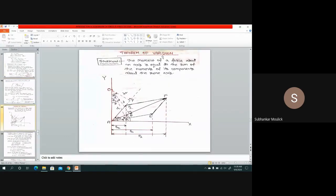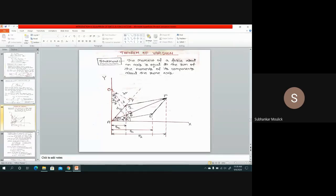Then we discussed this important theorem called the Theorem of Varignon. This theorem tells us that the moment of a resultant force passing through a point is equal to the summation of the moments of its components. In the figure, F is the resultant force of F1 and F2. Taking the moment of force F about point O, where D1 and D2 are perpendicular distances, according to the theorem: F×D about O equals F1×D1 at O plus F2×D2 at O.